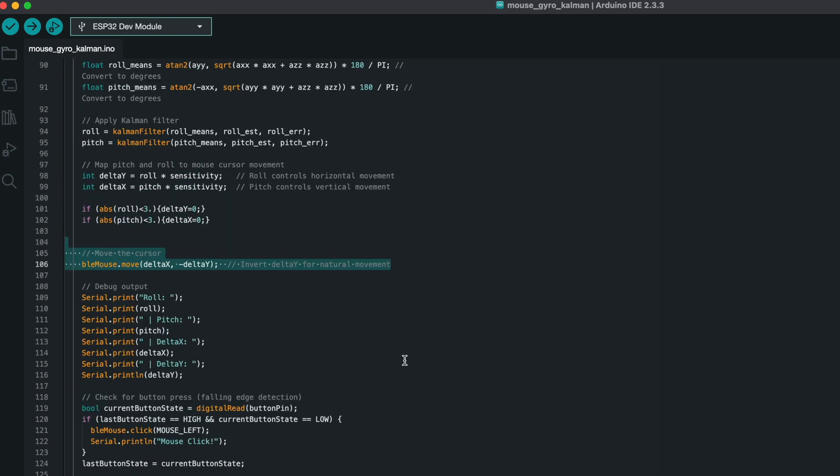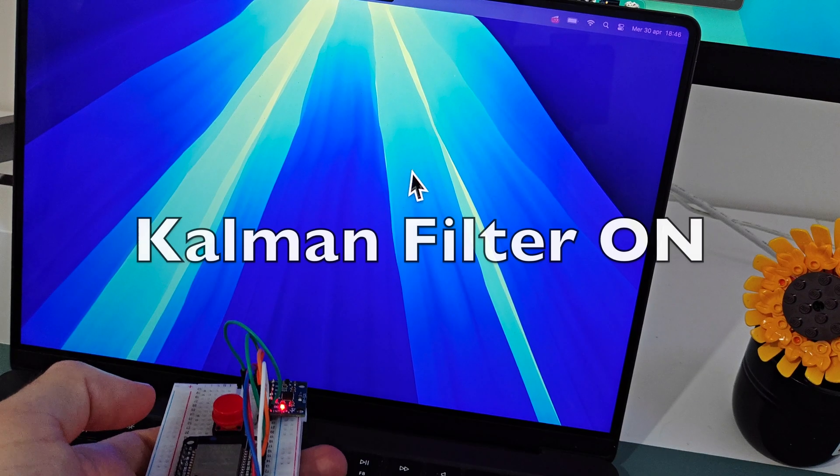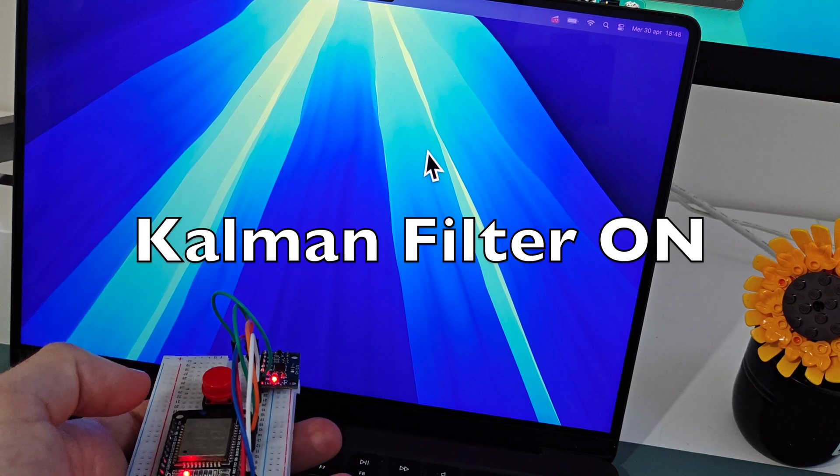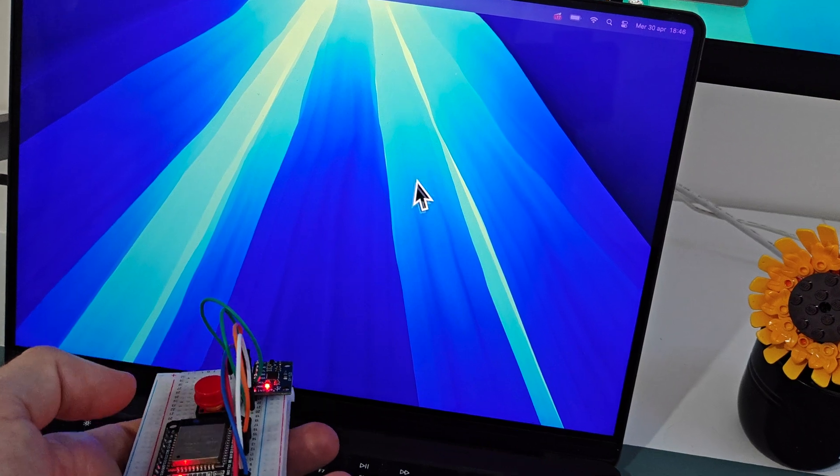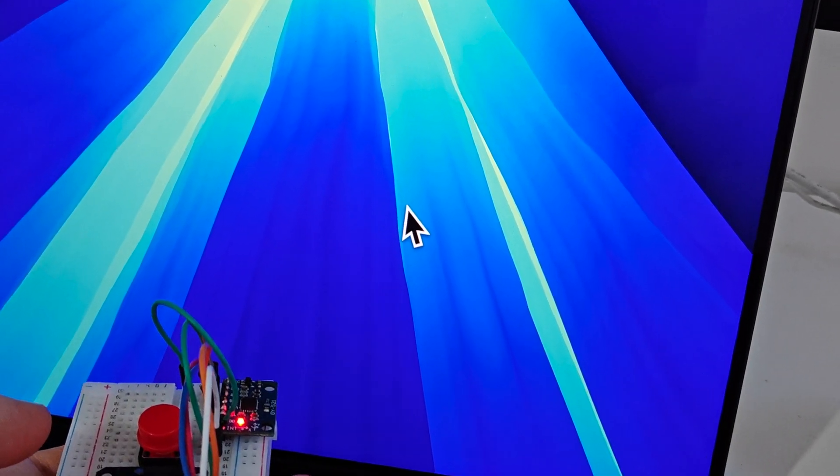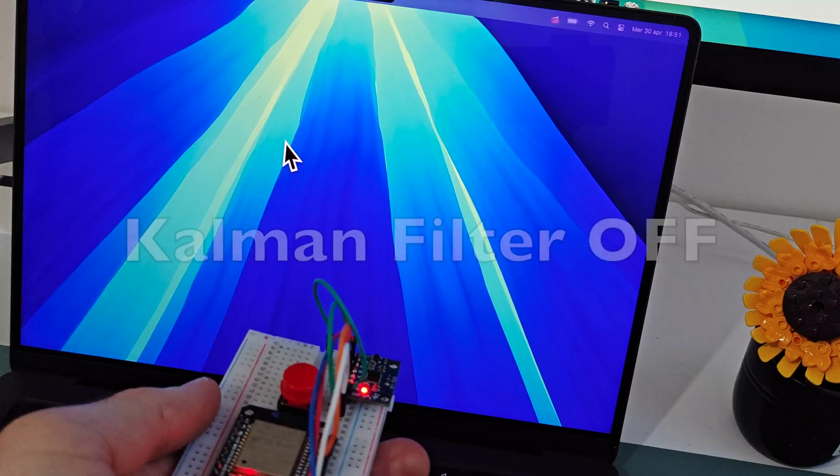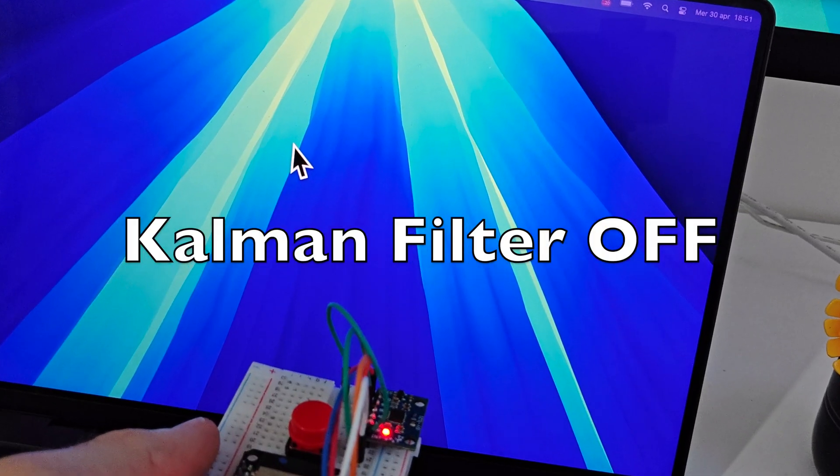When the button is pressed, the mouse control is activated. The Kalman filter helps stabilize the sensor readings, so the mouse pointer moves smoothly, even if your hand isn't perfectly steady.